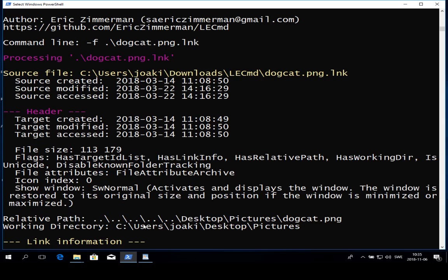You may want to cross-reference this result to the partitions that are present on the computer. In this case the working directory is c colon so this is nothing weird, we can see that it's on c colon the system partition. But maybe it could be a d colon or e colon or whatever indicating that the link file was in fact pointing to removable storage.